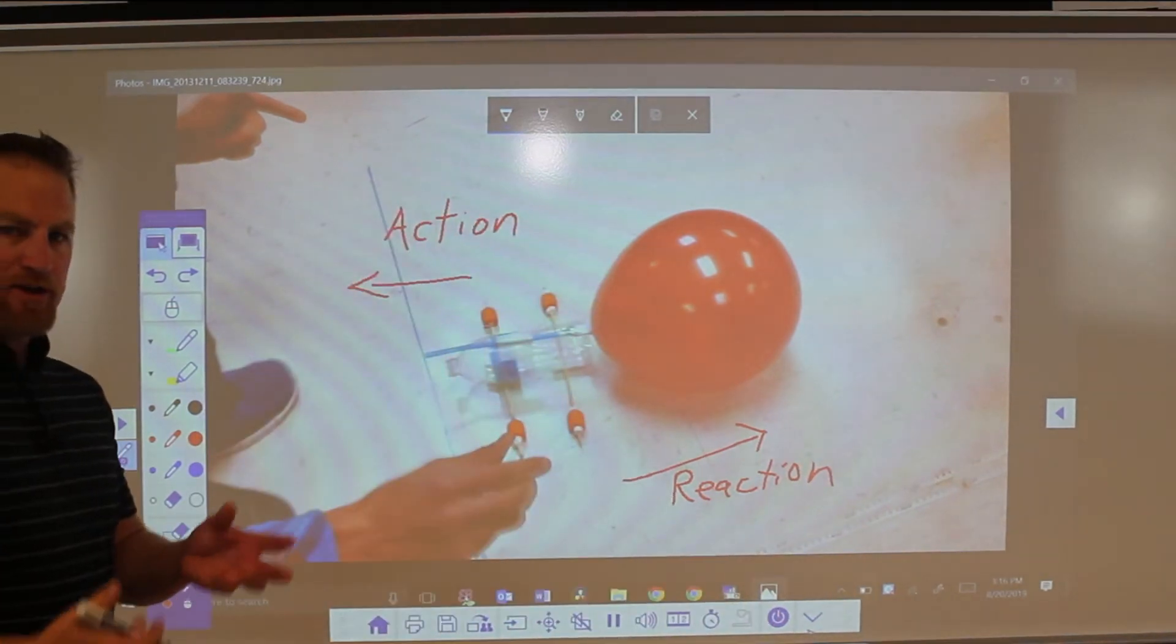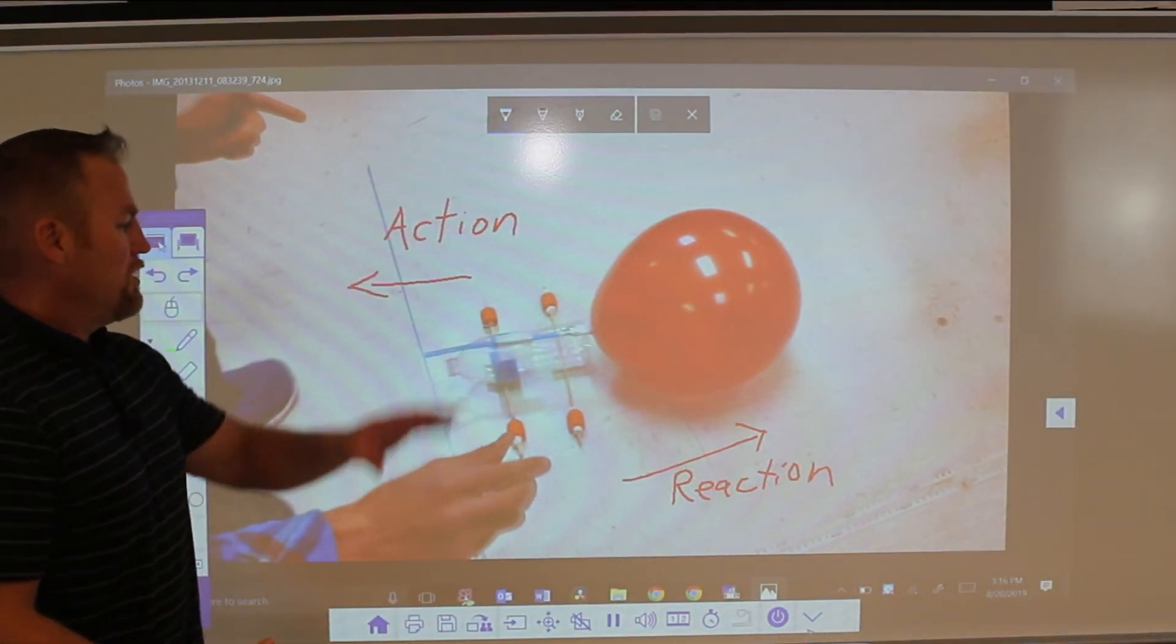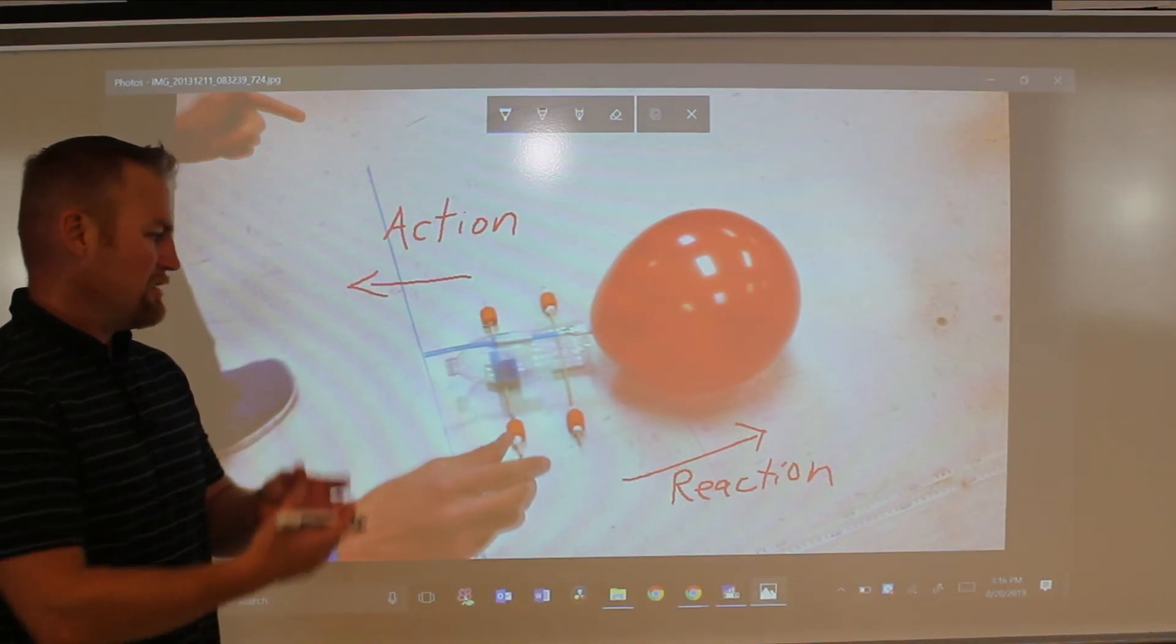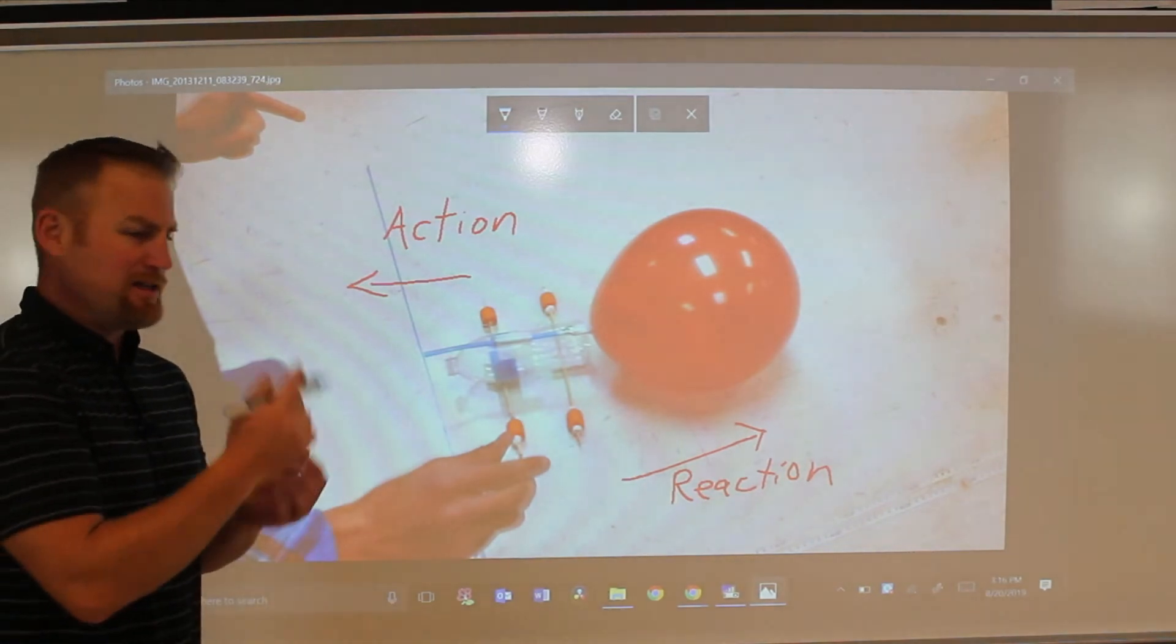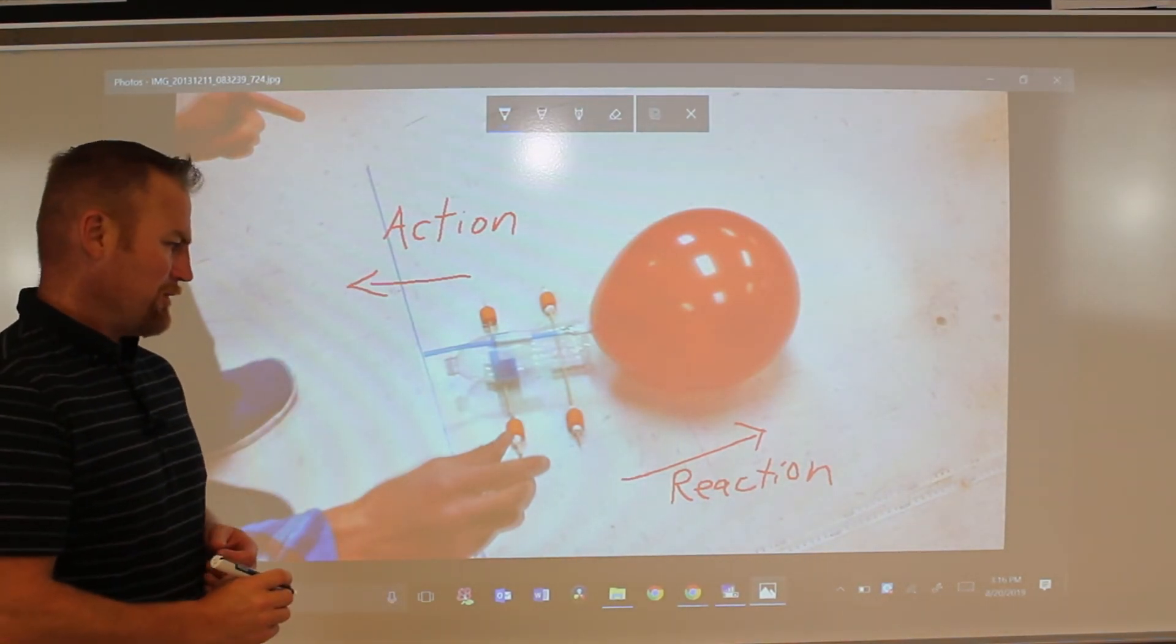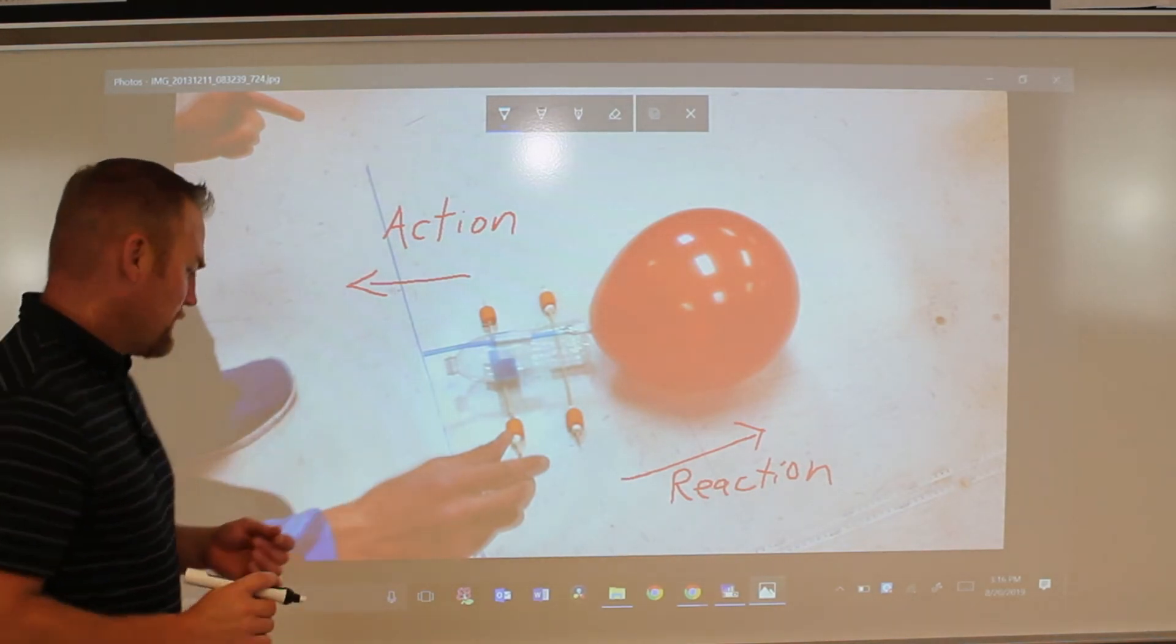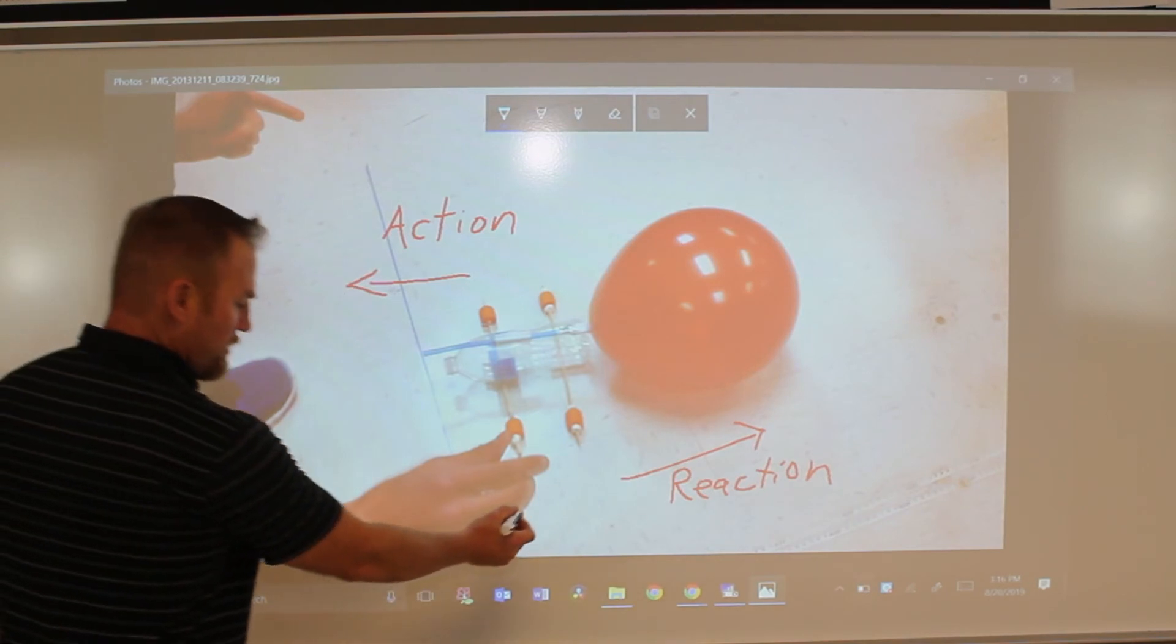That's just an example of how you can pull up a picture that's in your files on your computer, you can have it up here on the screen, you can discuss it with the class, you can annotate it, you can have the kids come up and annotate, use the pen. The pen's very easy to use. It doesn't feel that much different than writing with a regular marker.